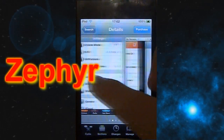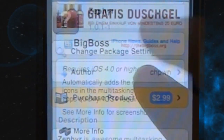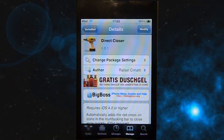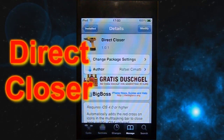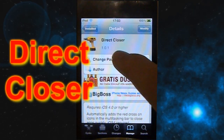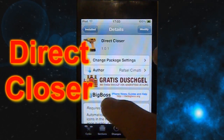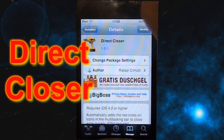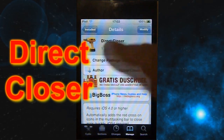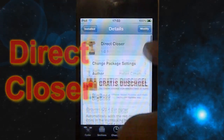The next tweak, which works together with Zephyr, is Direct Closer. What does Direct Closer do? Well, if you open your multitasking menu, you don't have to hold and then delete the app - you can just delete it as it opens, and I'm gonna show that to you in just a second.